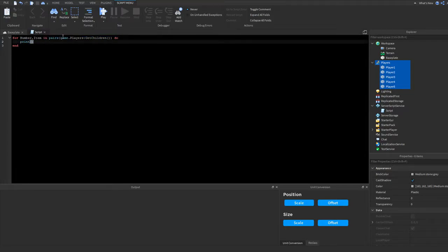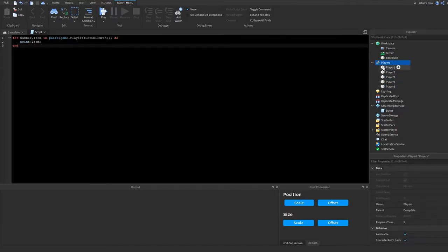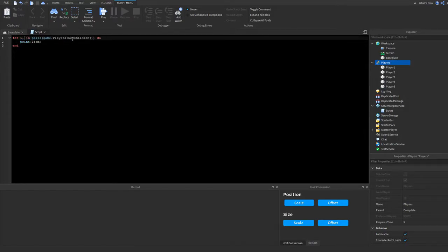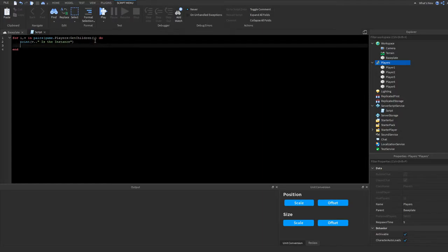And 'v' is the actual item that it's looping through. So if I do 'print(item.Name)' or 'print(item)', it will print Player1, Player2, Player3, Player4, Player5. That's the difference — 'i' is the index number and 'v' is the actual instance.